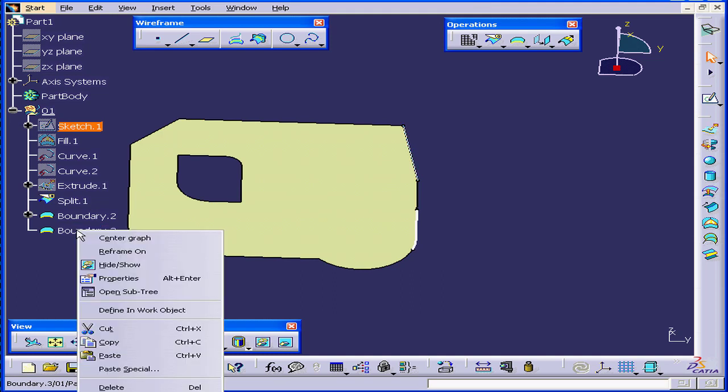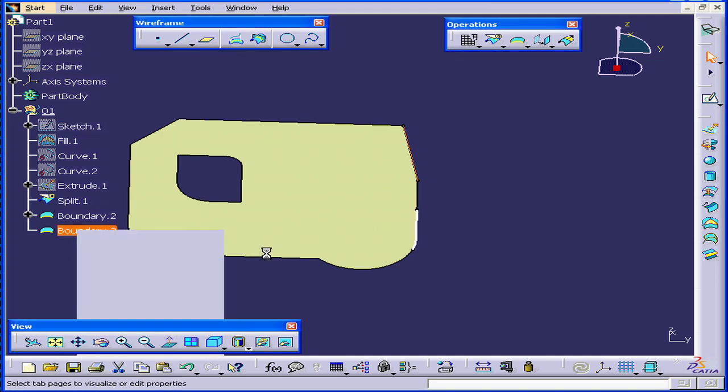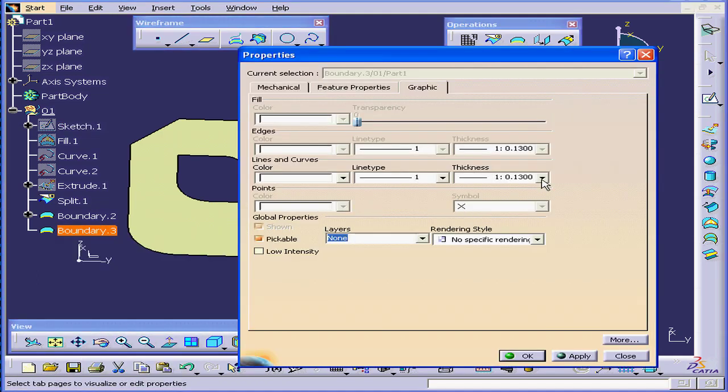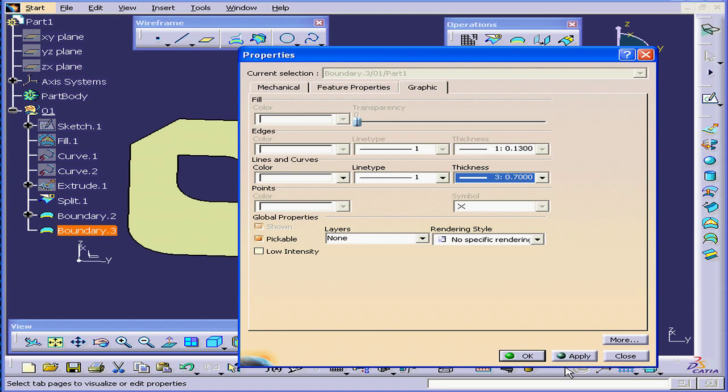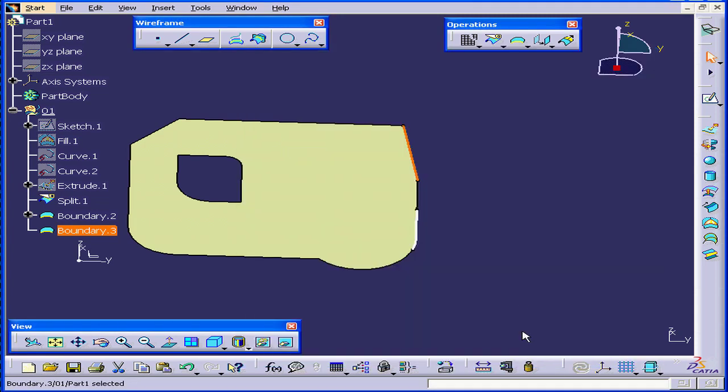Once again, you can right-click, select Properties, and adjust the thickness of your line. This will give you better visibility of your boundary line.